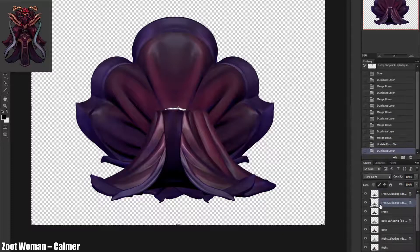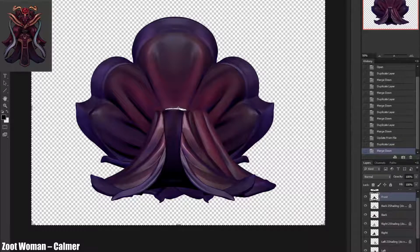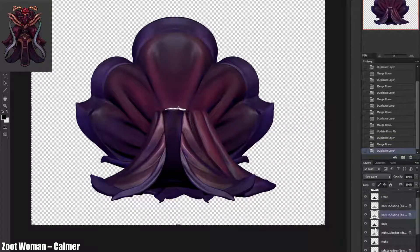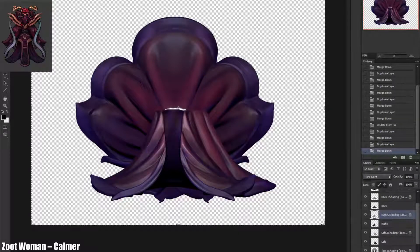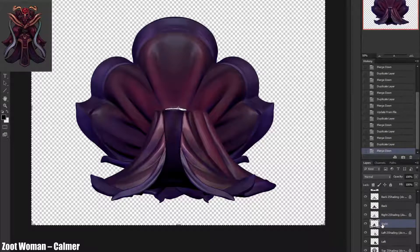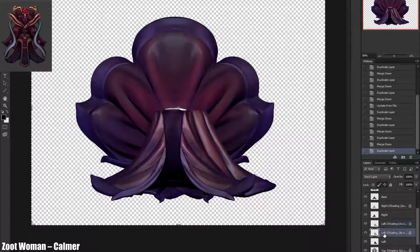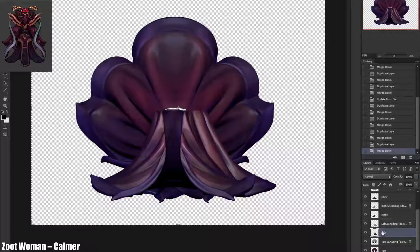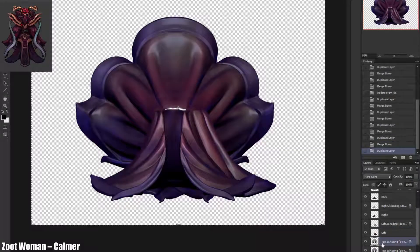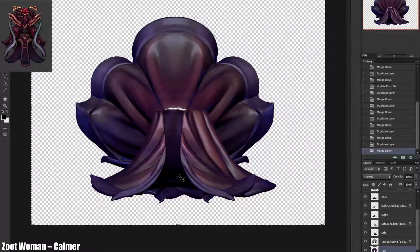Duplicate and translate. Duplicating the layer, Ctrl+E to merge. Duplicate layer, Ctrl+E to merge. And then duplicate layer, Ctrl+E to merge. Save. Re-enter ZBrush.